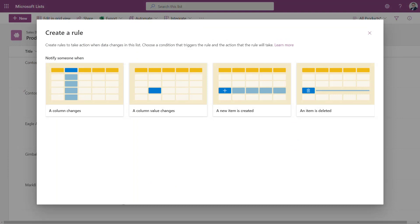As you can see rules on Microsoft List are very simple and useful feature especially if you want to get additional notifications about the changes done on your data.